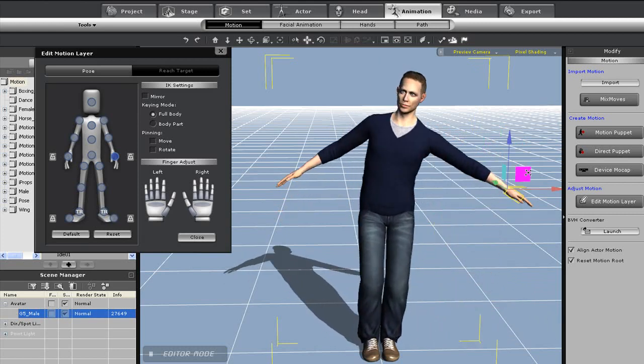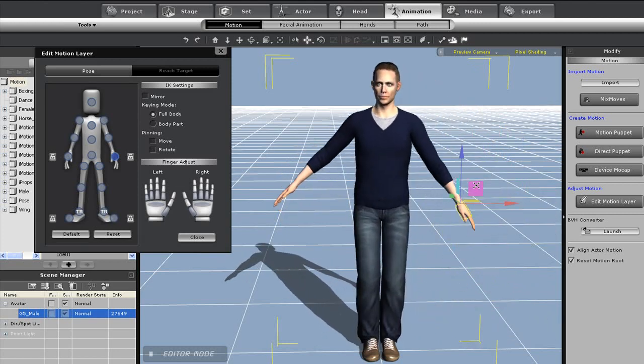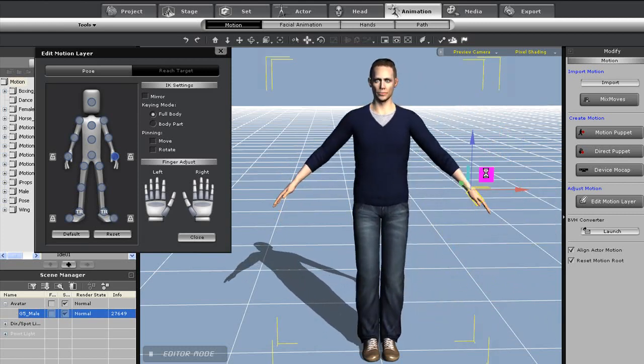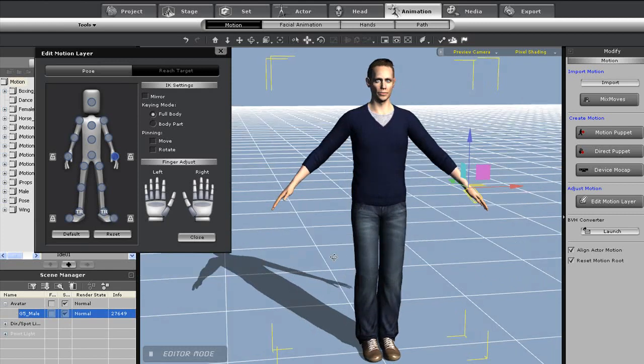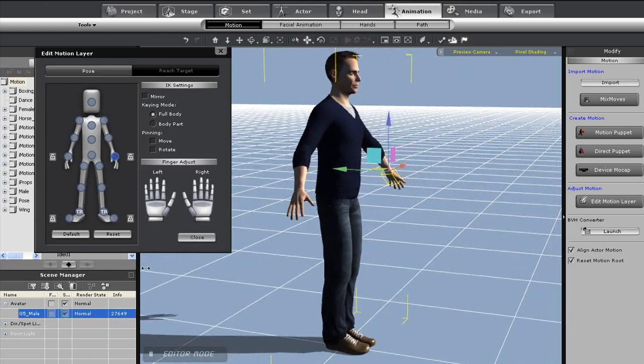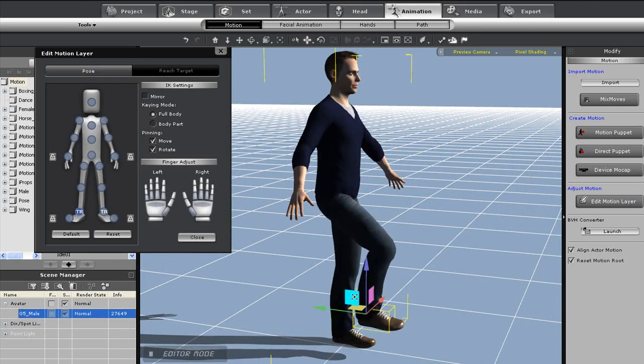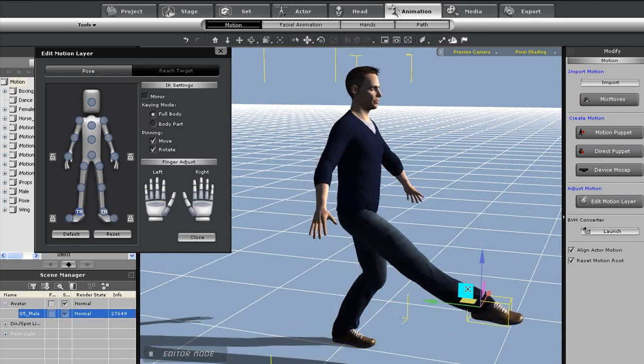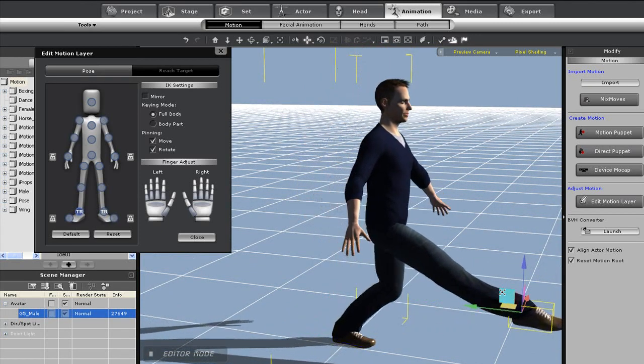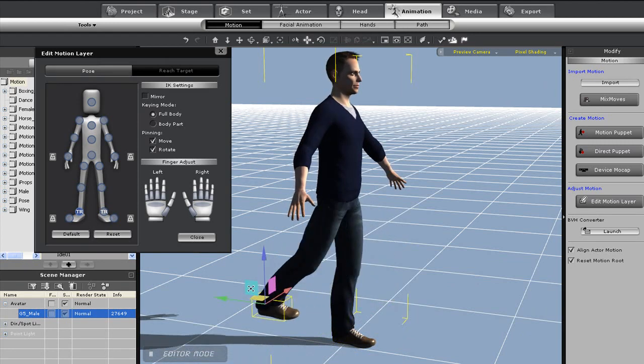The result is likewise with the other limbs such as the legs. If I grab this ankle and move it from back to forth, you'll see that my character's body will move along naturally, but the other ankle will remain in place as it is currently pinned for movement and rotation.